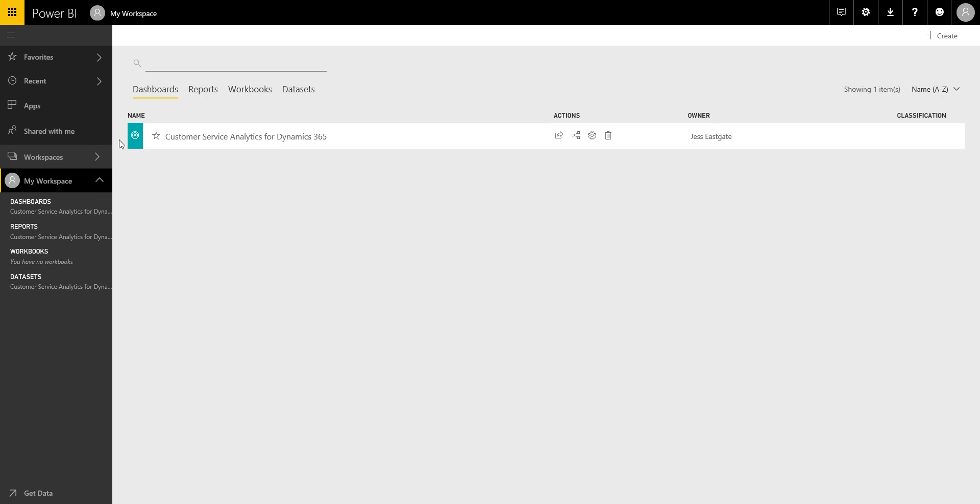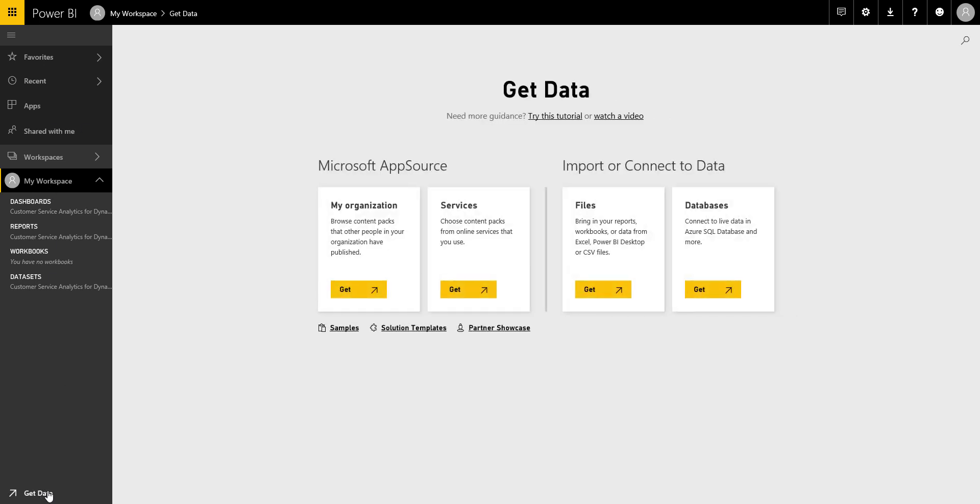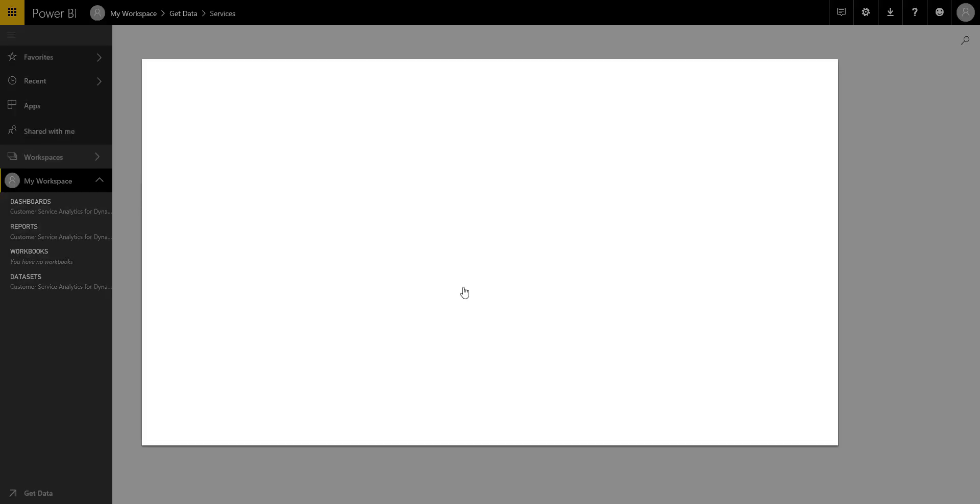Okay, so we're here on the workspace at the moment and you'll see there's a get data option here, so again this brings me back to the page we were on before. I've got the content packs option here, so I will click on get.